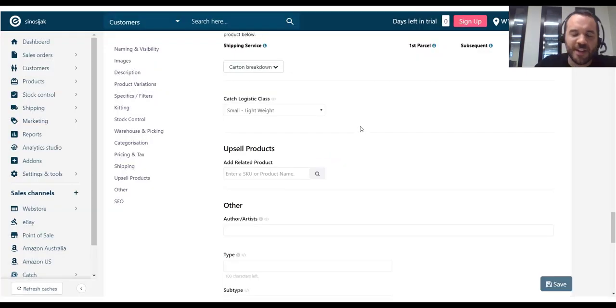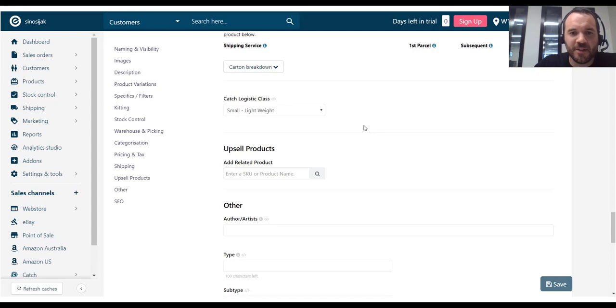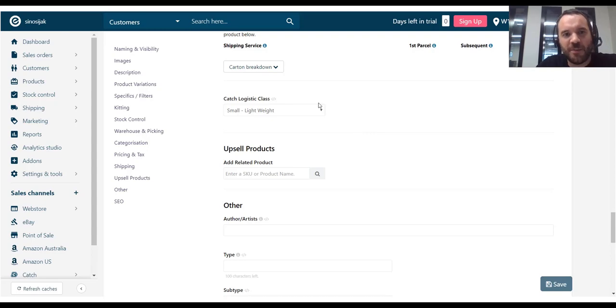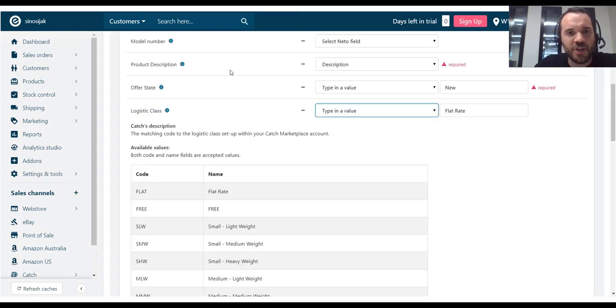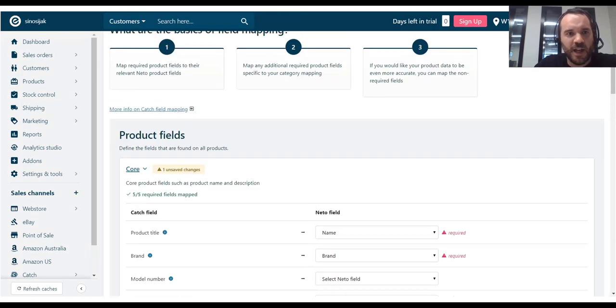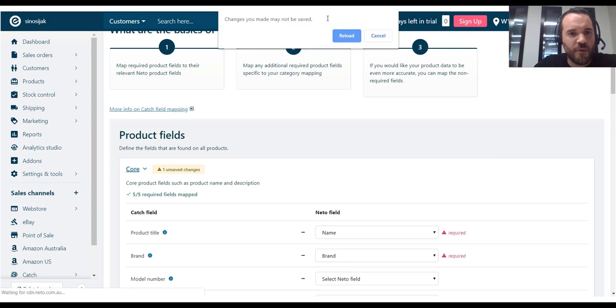Now, that is not going to do much. Because I haven't actually mapped that field to the catch marketplace. So, let me go back to my product field mapping page. I'm just going to give it a refresh.